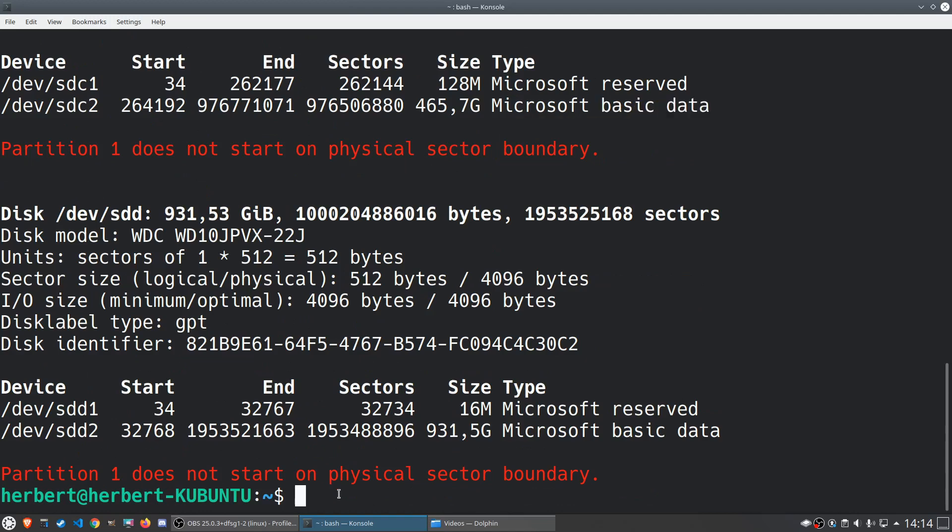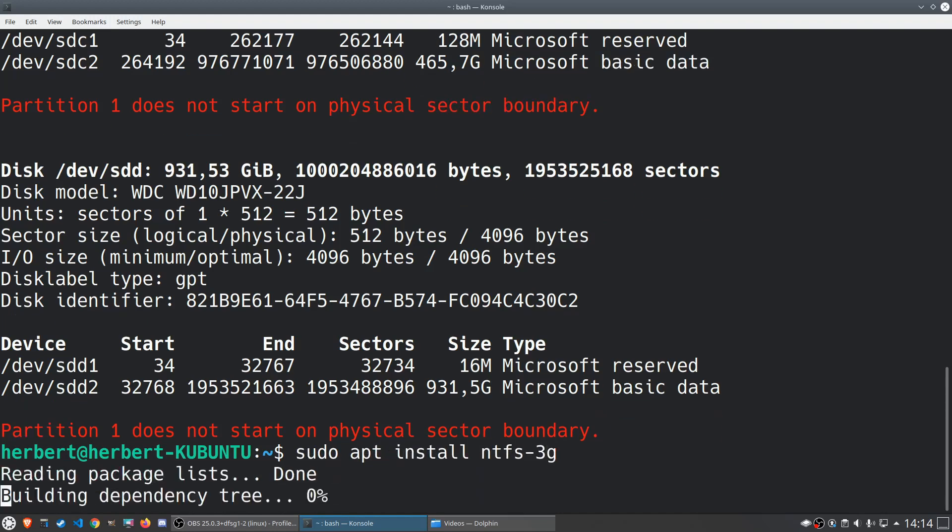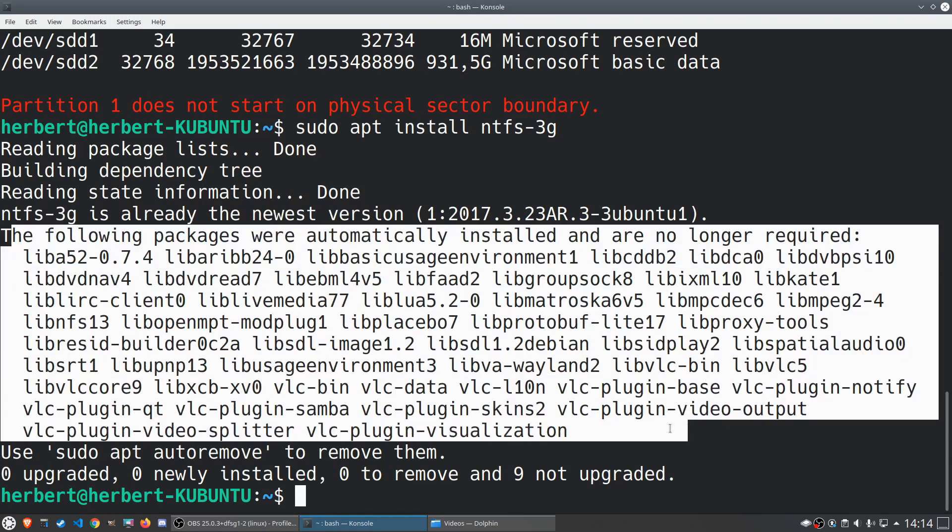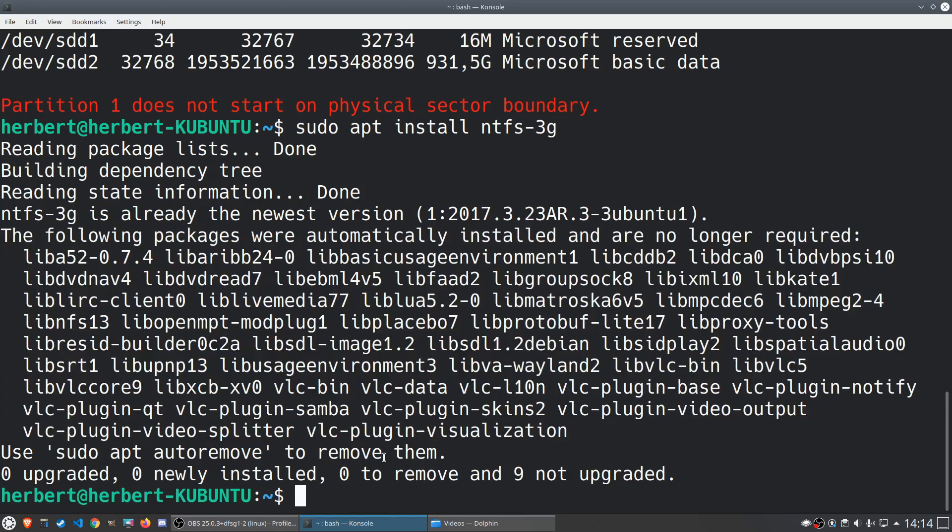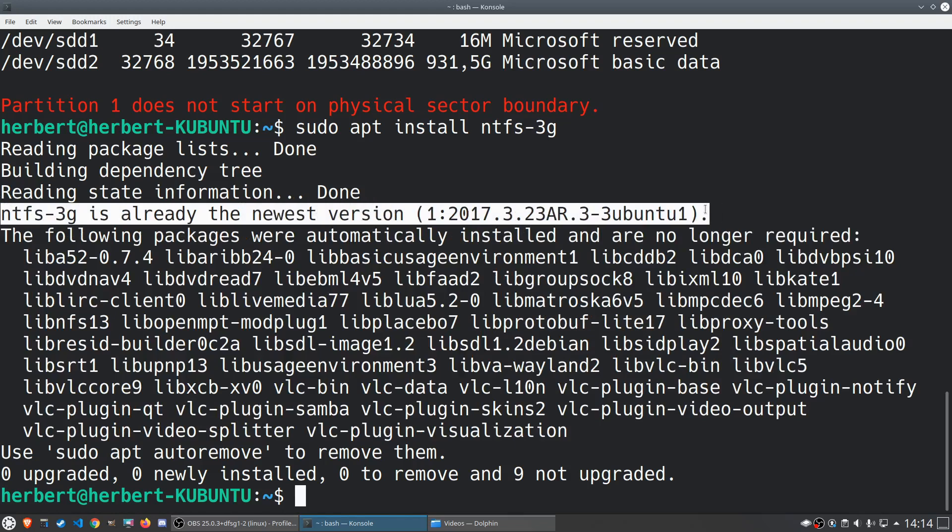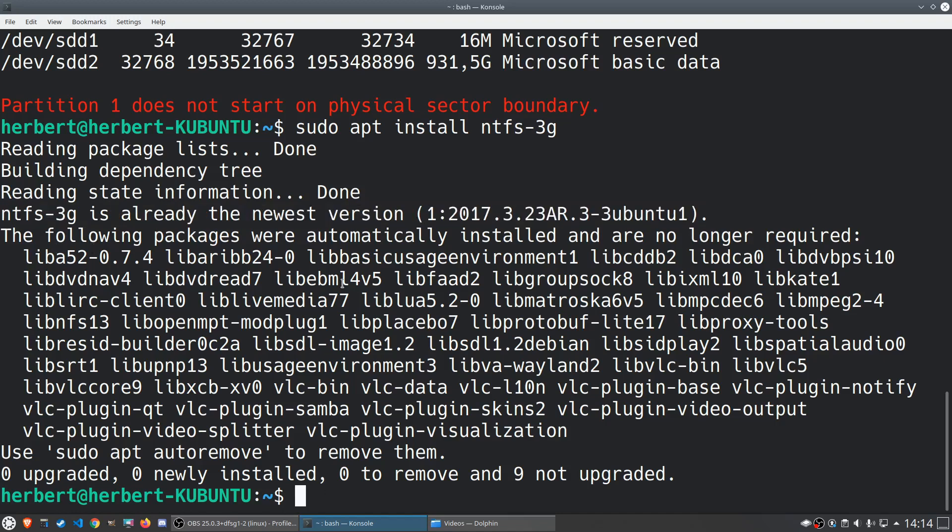We want to scroll down again and make sure that we have the right drivers installed. We want to do sudo apt install ntfs-3g. It's going to tell us that we already have the latest package. You can ignore this, this is something that I did on my computer, don't worry about that. But you can see over here ntfs-3g is already the newest version. If you get something like that then that means ntfs-3g is installed.